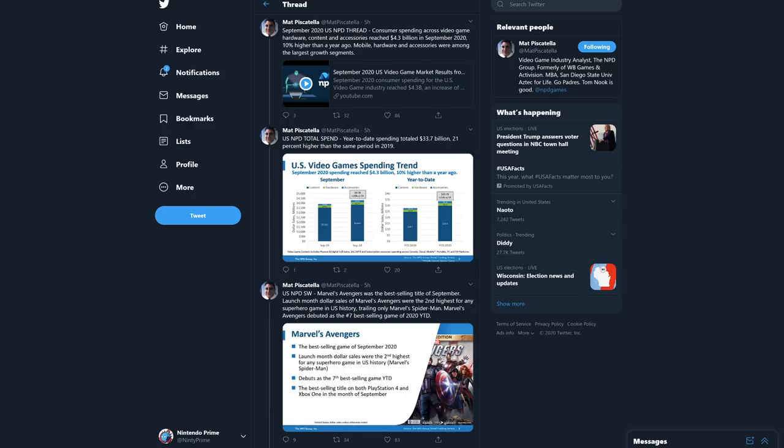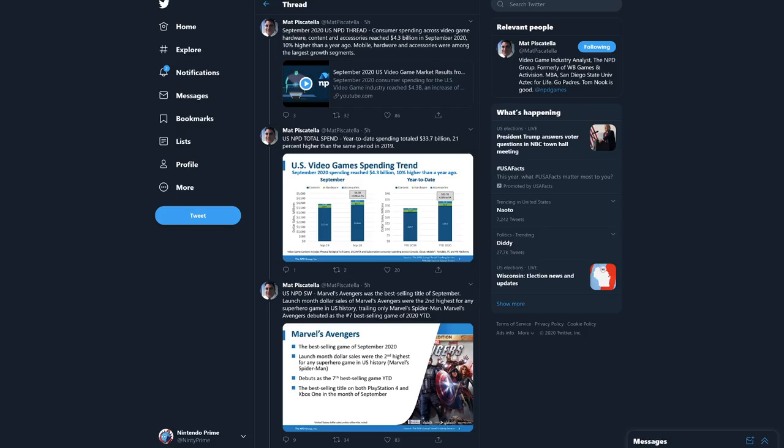Let's get into the sales data. This all comes from Matt Piscatella who works for the NPD Group. He deals with sales data in the gaming sphere. The NPD is sales data for essentially North America but primarily the United States. Now we have sales data coming in for September, which is the month that Super Mario 3D All-Stars launched in. Nintendo Switch set a record - it's in the title of the video for a reason. They set a massive sales record.